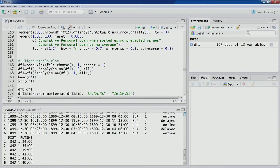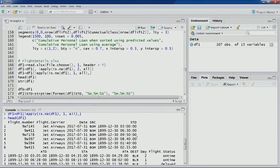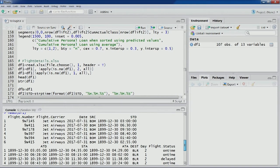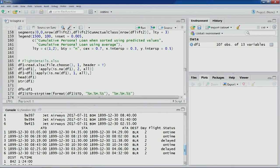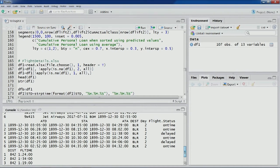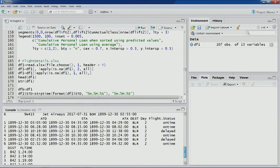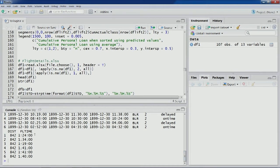Let's look at the first 6 observations. This dataset was used before when we discussed Naive Bayes. Most of the variables are factor variables. We have: flight number, flight carrier, date, source, scheduled time of departure, actual time of departure, scheduled time of arrival, actual time of arrival, destination, day (Sunday or Monday — data on just two days), flight status, and two additional variables: distance and flight time. These two variables were added compared to the Naive Bayes version — distance between source and destination, and flight time.